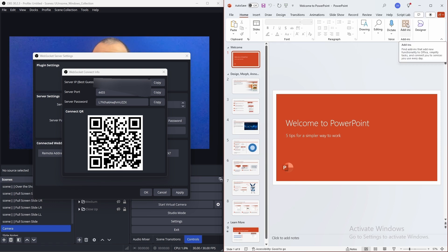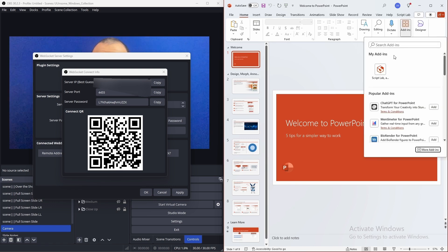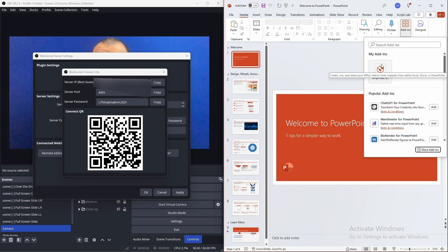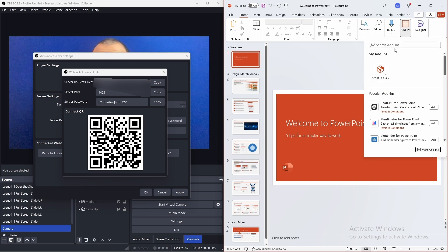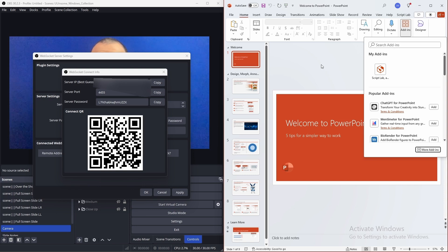Then install the add-in ScriptLab. Click on the add-ins icon. ScriptLab may appear at the top, or you can search in the search bar and install ScriptLab.